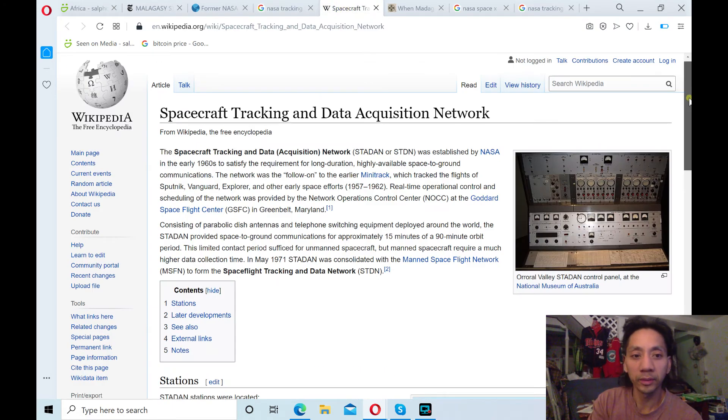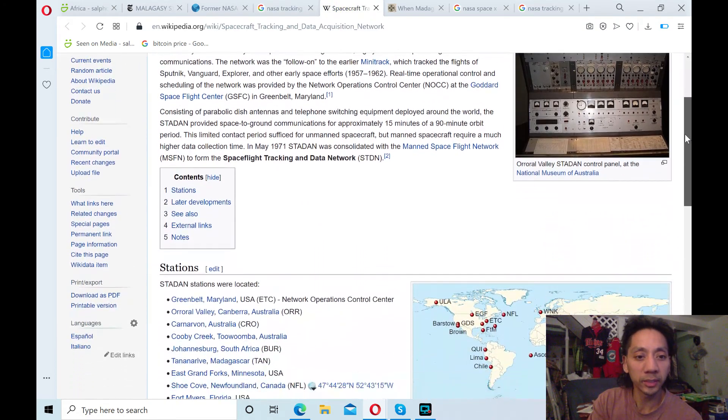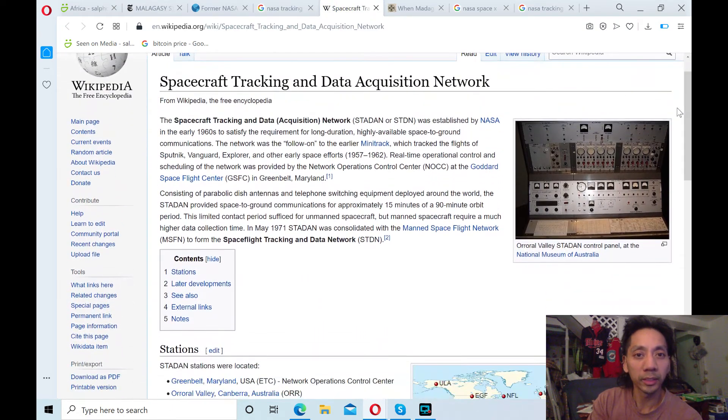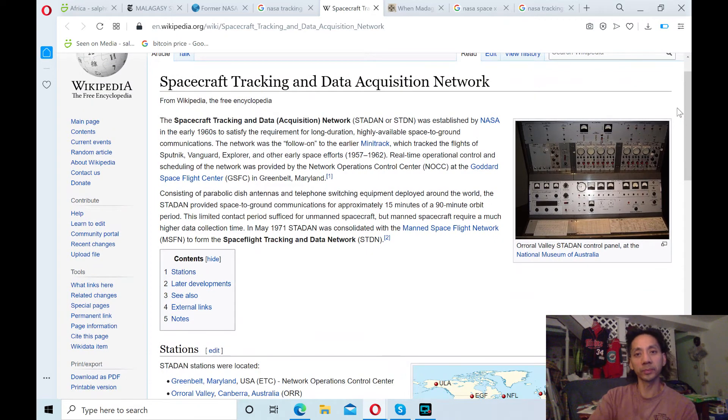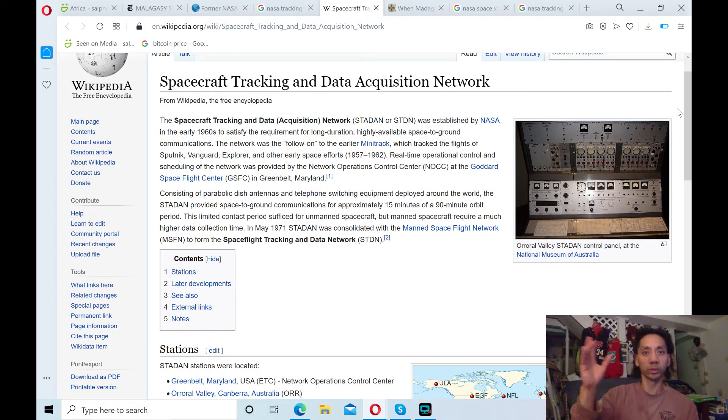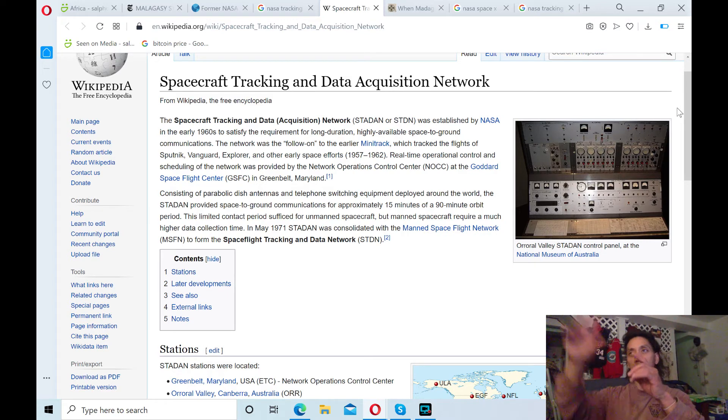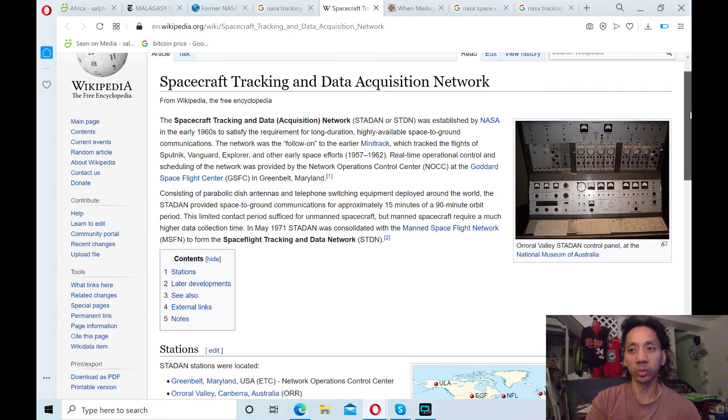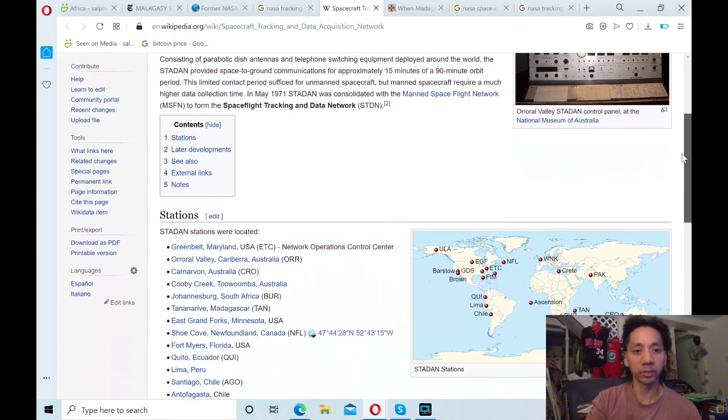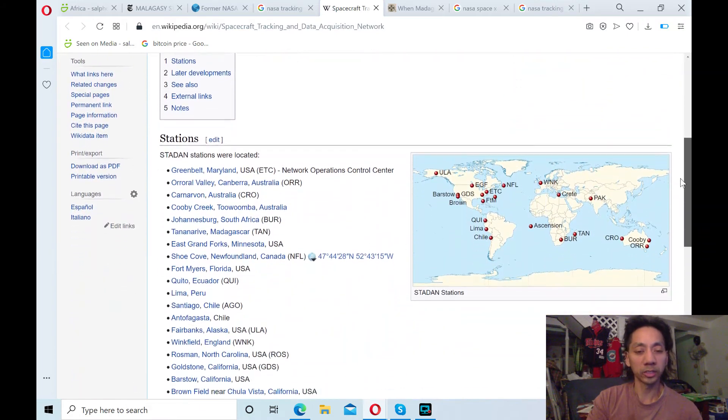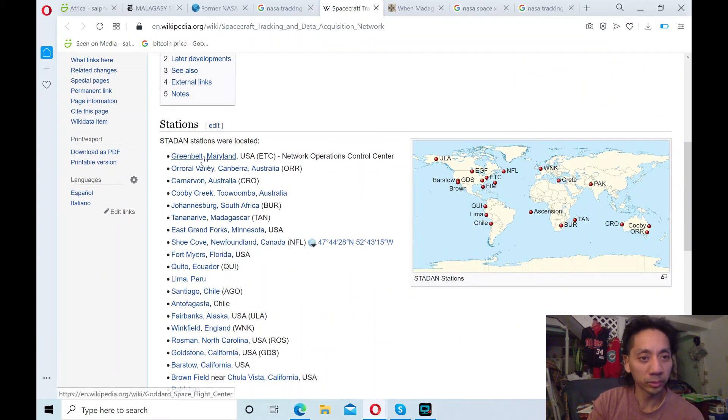The spacecraft tracking data network. This is something I found out. They had stations. I guess because of technology back then. When satellites or aircrafts went around the earth, they had to beam the communication as it went around.